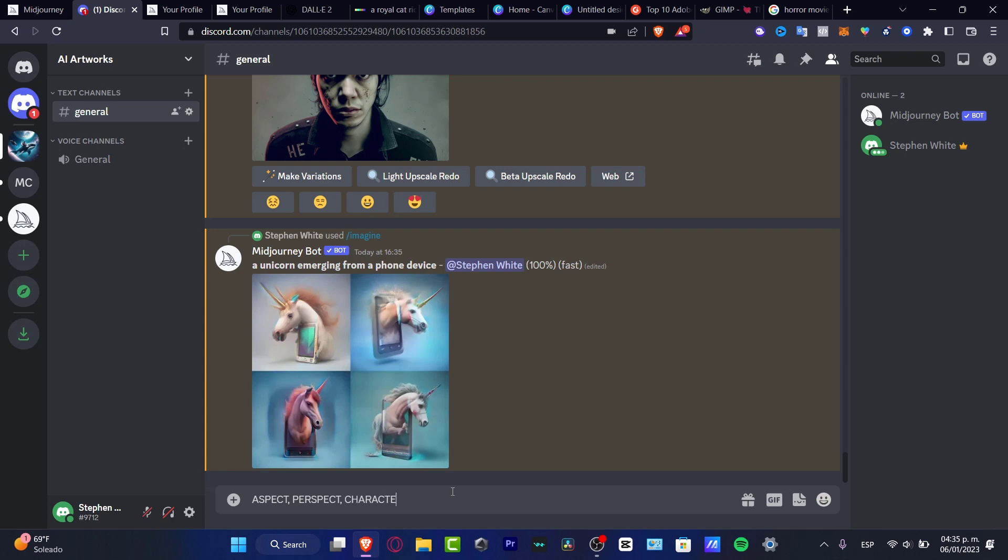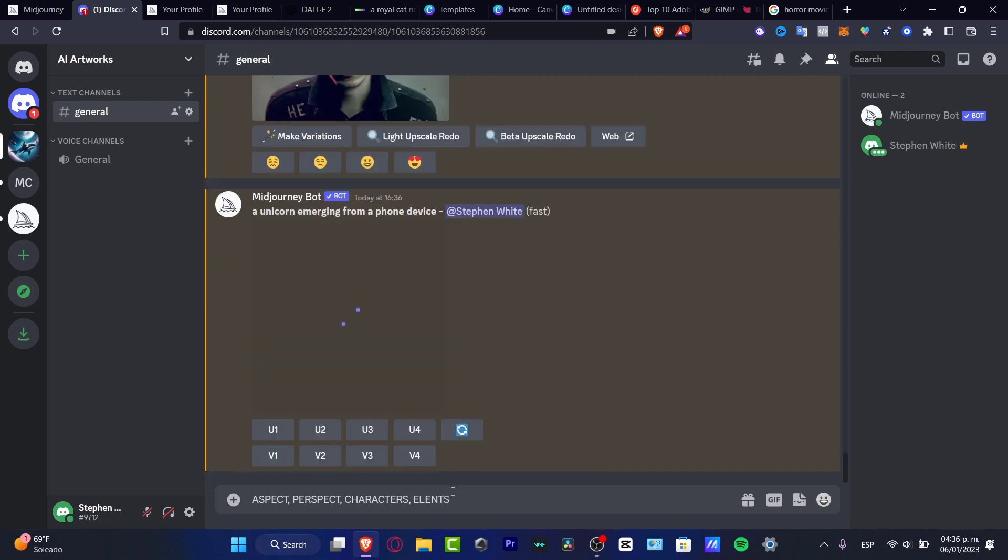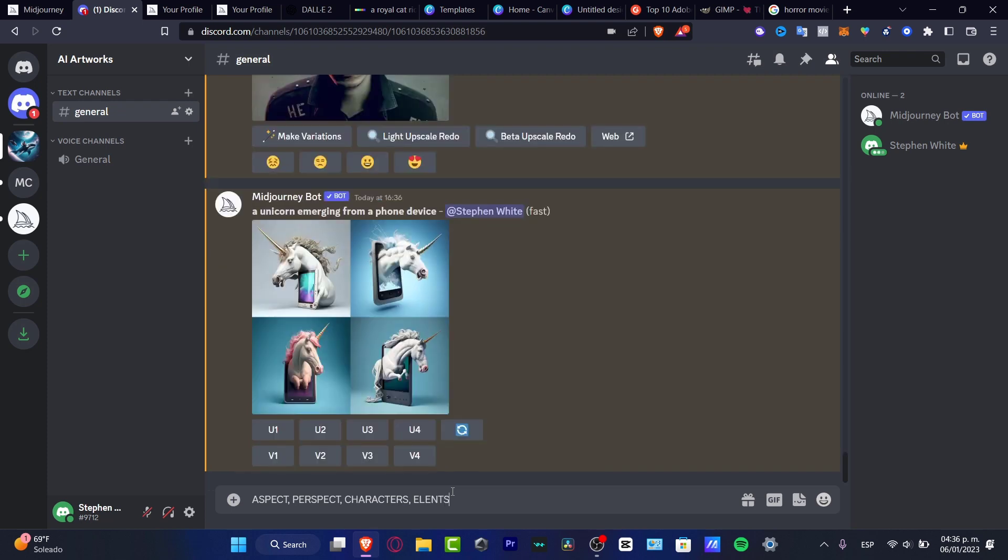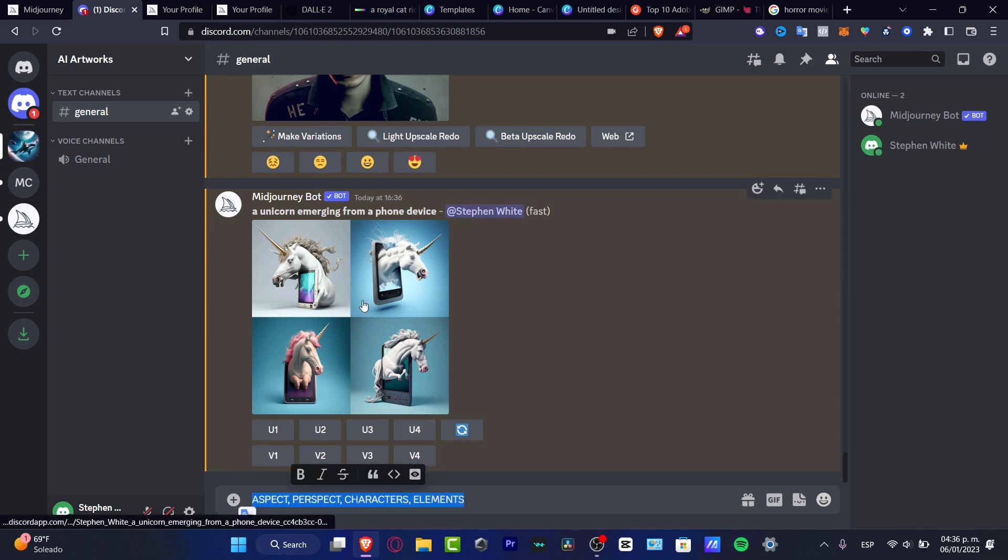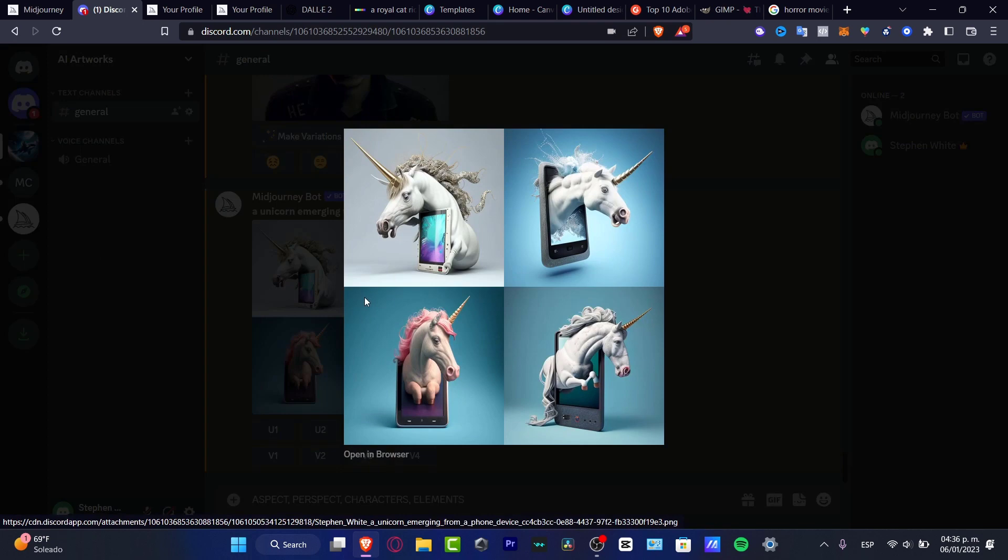You want to tell them about the aspect, the perspective, the characters, and of course all the elements that you want to have into your image. So you want to write this down. I'm going to hit into my four variants here. As you can see, I have a few ideas that were generated by the computer.